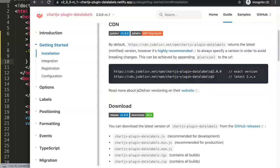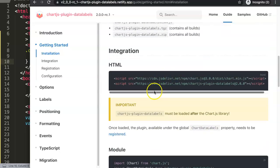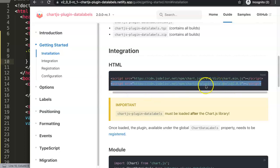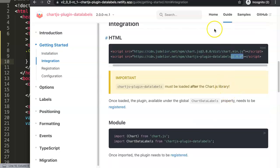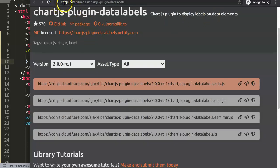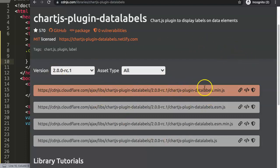Scroll down and you'll see the HTML version. Fair warning: the script link shown there is not a JavaScript file — if you use it, you'll get an error and the data labels will not show. Instead, go to CDNJS.com, search for data labels, and get the RC version 2. Make sure you get version 2.0.0 RC — that's the minimized JavaScript we need.